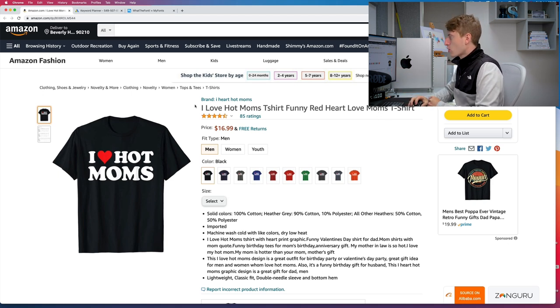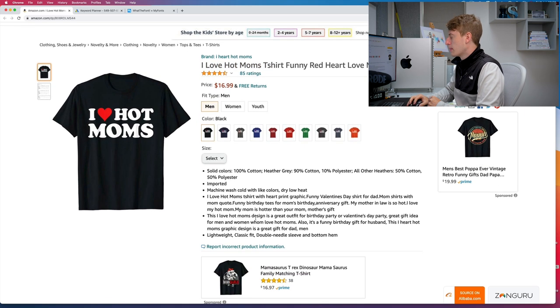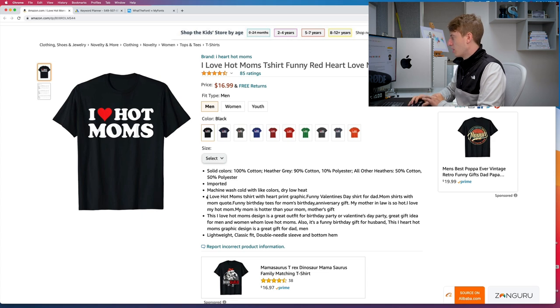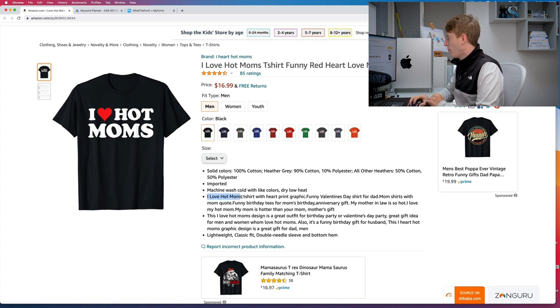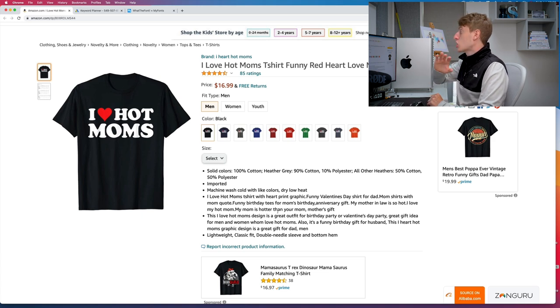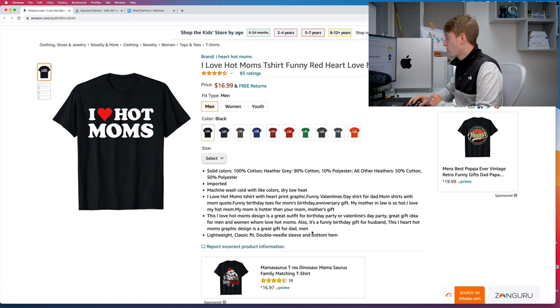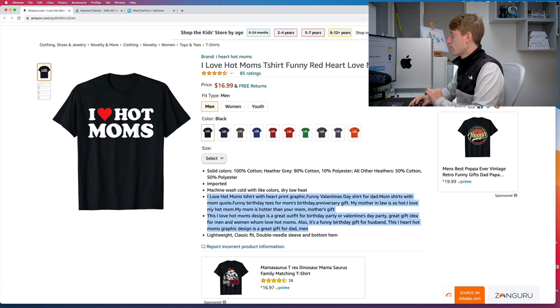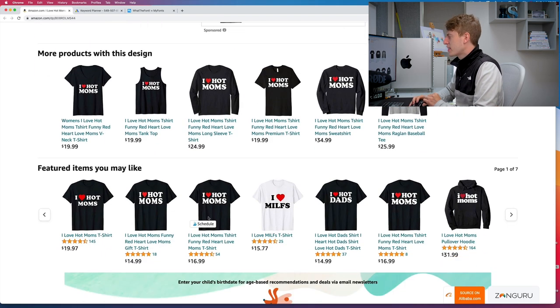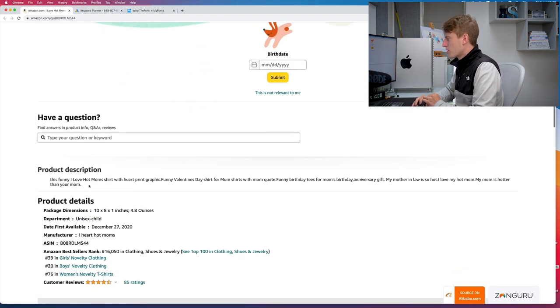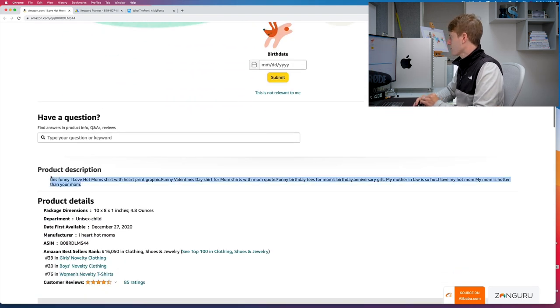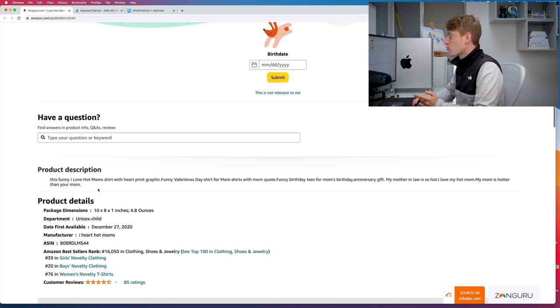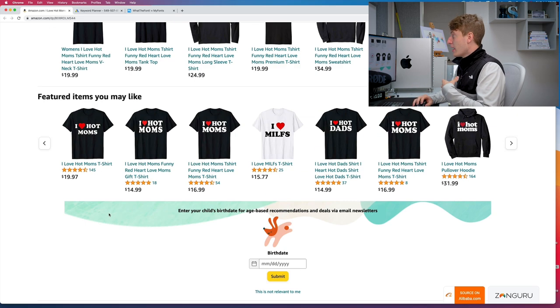So great keywords in the title. Now in the bullets, you've got a ton of keywords: 'I love hot mom t-shirt with hot print graphic funny Valentine's Day' - literally 'shirt for dad mom's shirt with mom quote fun' - there is just a ton of keywords. In fact, this is probably the most amount of keywords I've ever seen on an Amazon Merch shirt. And then if we go further down, we've got even more keywords in the description. So this person has really gone to town on keywords, and it shows because they are getting sales.